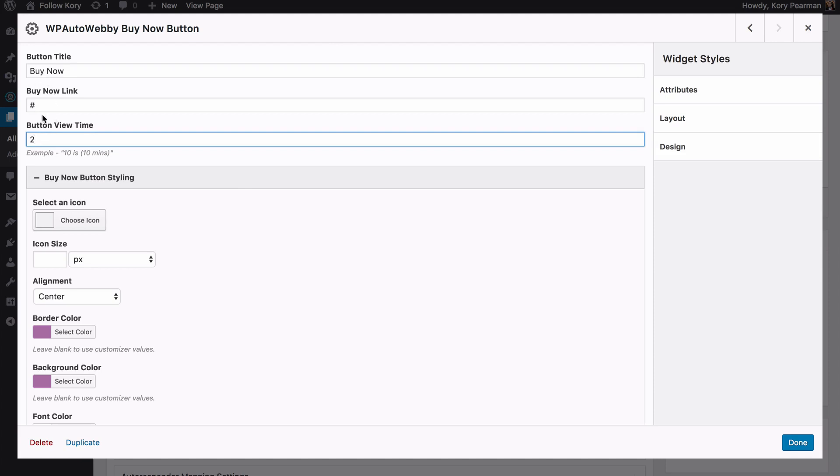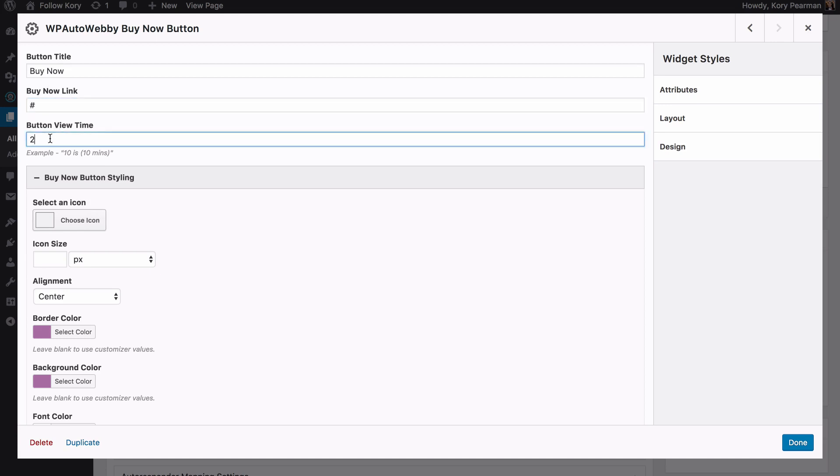So with the original plugin, you have your buy now button and your buy now link but you do not have the view time. So this here is minutes. If I were to enter five, for example, when someone is watching my live webinar, they will not see the buy now button until five minutes later.